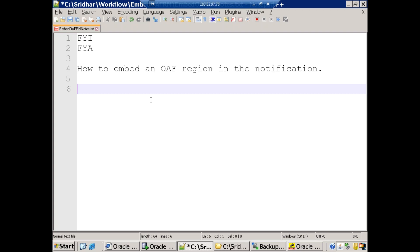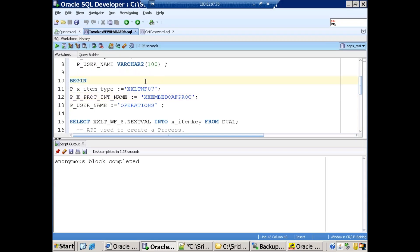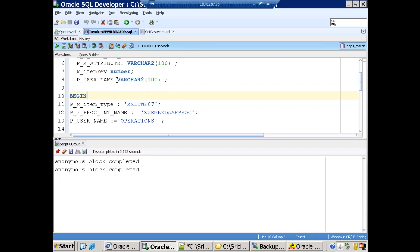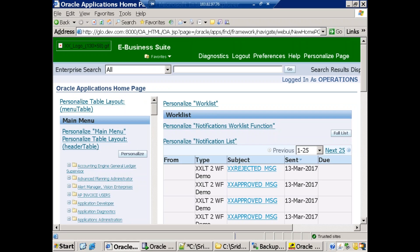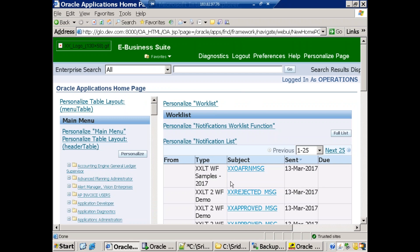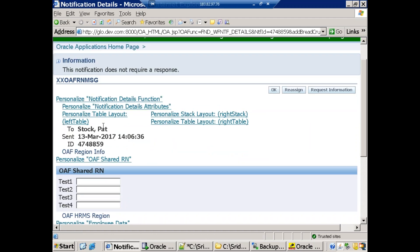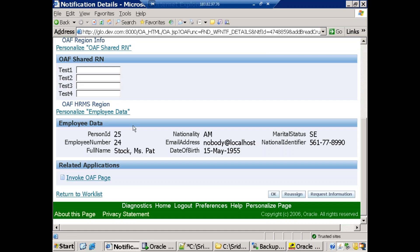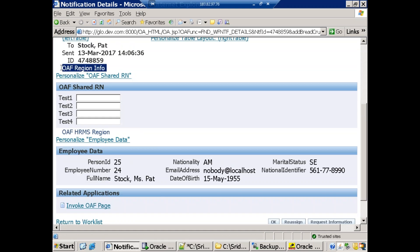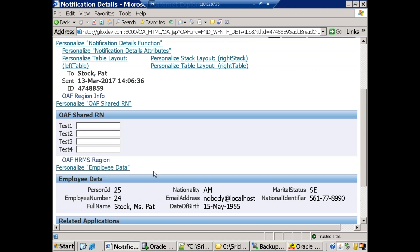Before discussing the technical implementation, let us see a working example. I'll invoke the workflow using the PL/SQL logic, then refresh the page from the operation user. We can see the notification — the subject is 'OAF region message' and the workflow type is 'xxltwf_samples_2017'. Clicking on the subject, we can observe two OAF regions: one is 'OAF region information' and another is 'OAF HRMS region'.